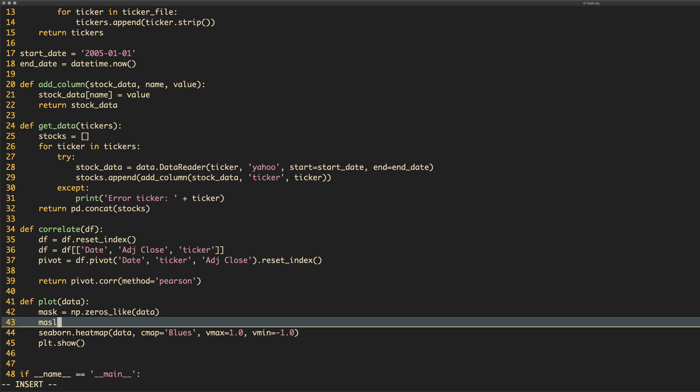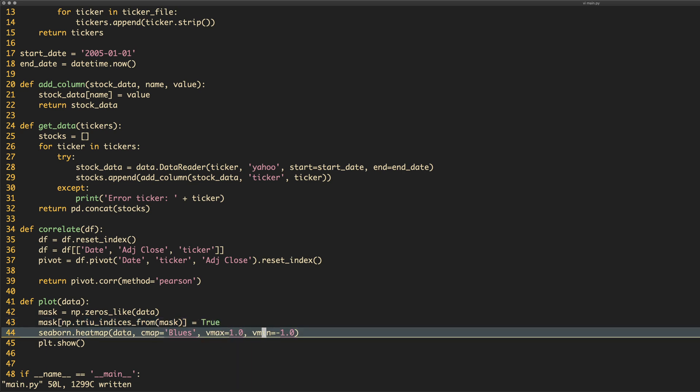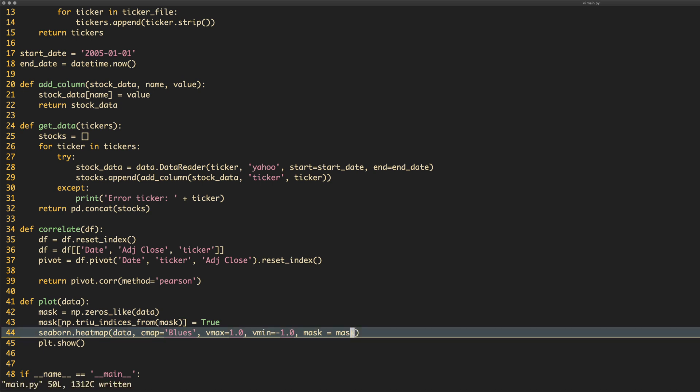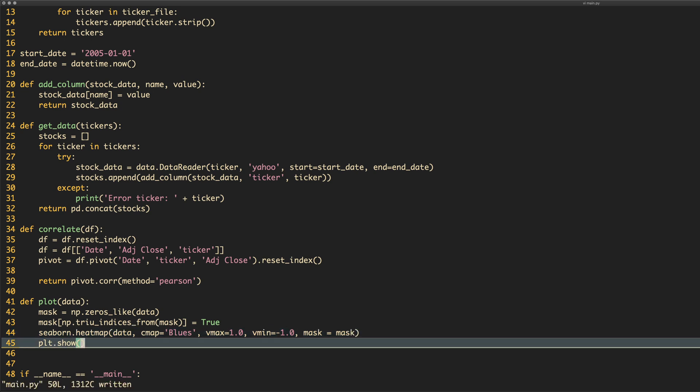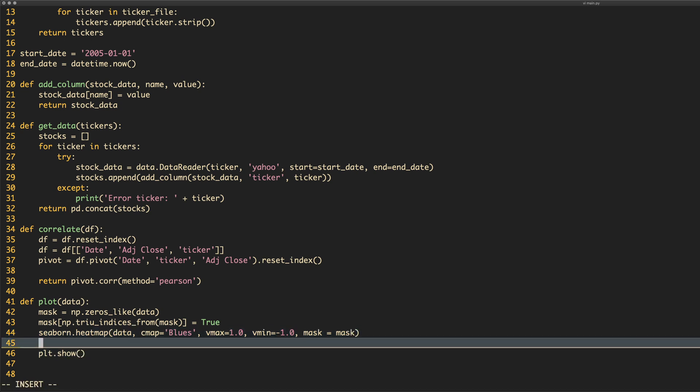And then we can basically turn it into a triangle, an upside down triangle, and there is a method for this. And we can do mask, np and it's tri_u, indices from, passing the mask itself like that, make it true. And that will be the upside down triangle that's going to be over the top of all of the correlations with the stocks itself. And we just have to add this as an option here. If you add the option mask here, that will work. Another thing we can also do is we can add a title. Say plt.title and we can say correlation between stocks. There we go.